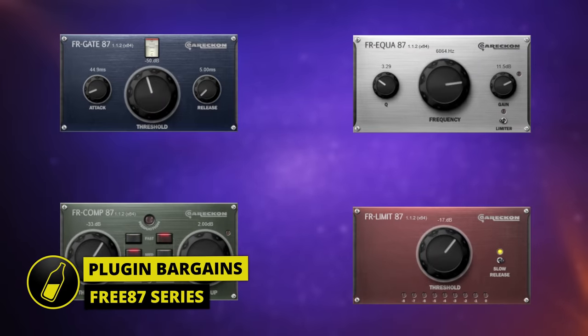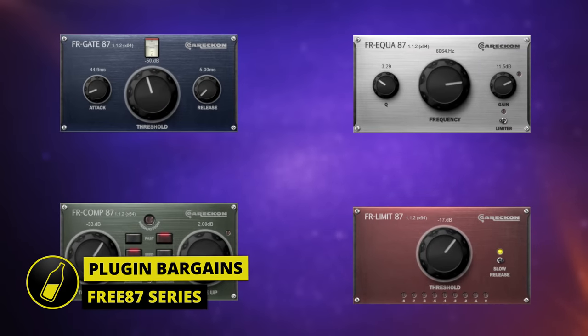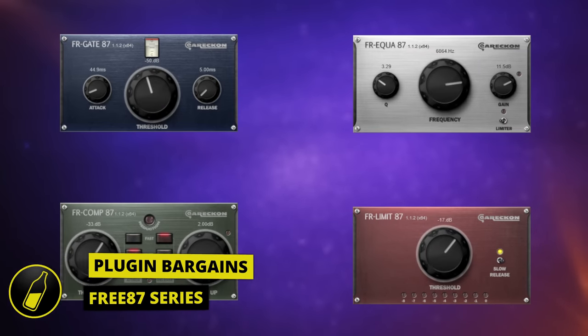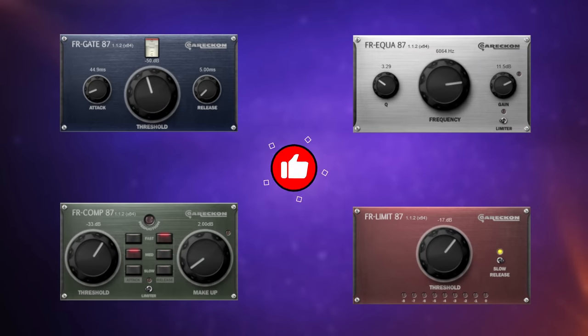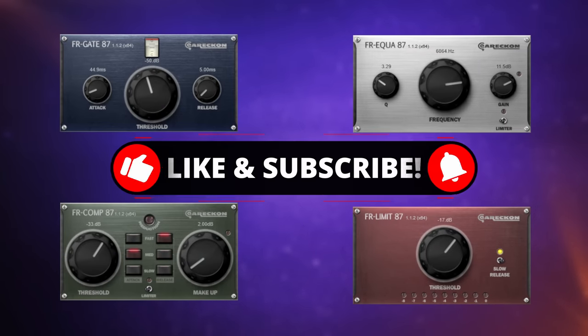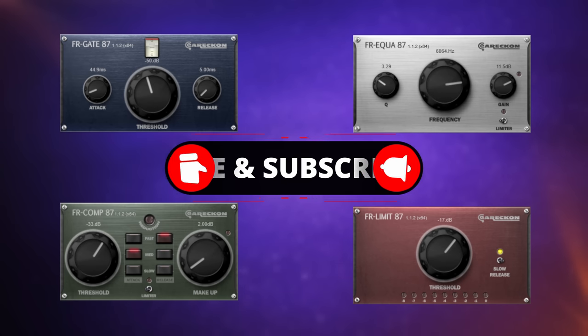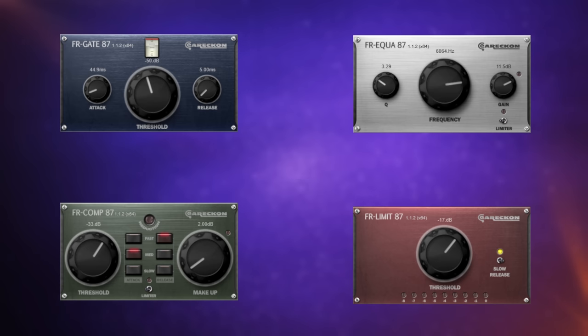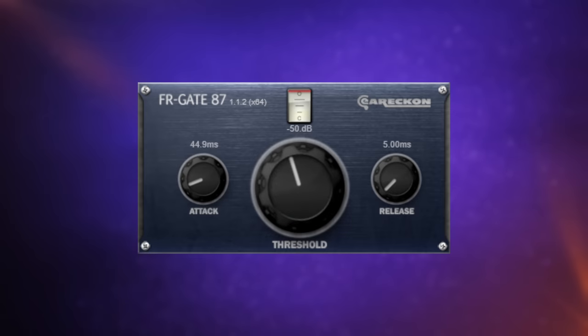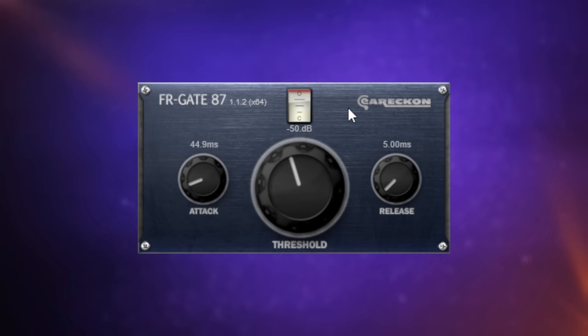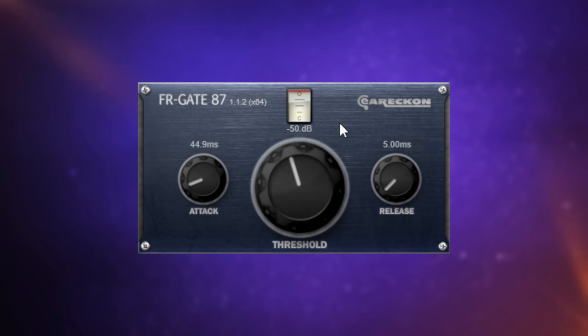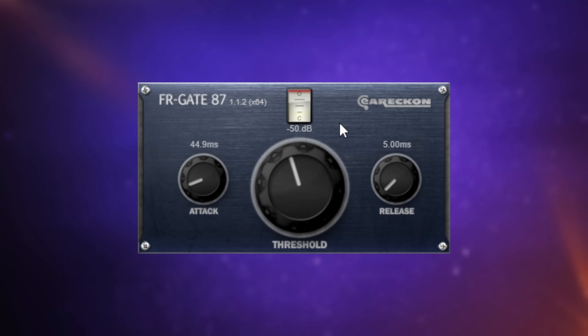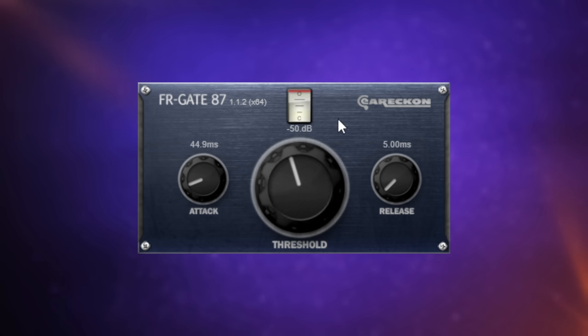There's actually quite a few free plugins over at Plugin Boutique but I've picked a bundle of four here this month. These all come together. They're from Ear Reckon and as you can see they're really simple to use plugins but they're very useful in different situations. The first one that we're going to look at here is this gate plugin and I've got it applied to these vocals. Have a listen to these vocals and have a listen to the gaps in between the phrases. You can hear that there's some sort of bleed there and in the longer gaps later on in the song you probably want to get rid of that. So it's handy to have something like a gate to do that for you automatically.